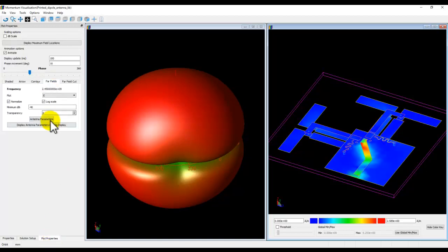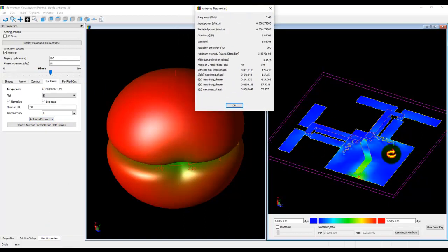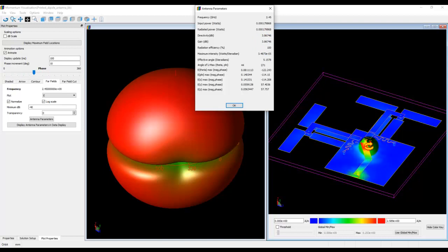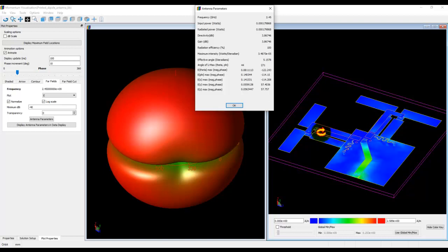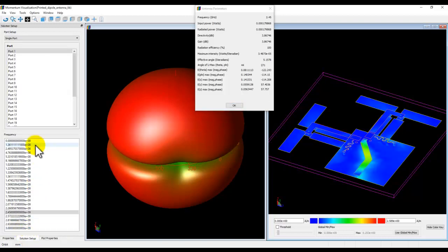Even in native mode you can see the far field pattern change at various frequencies, switch on antenna parameters, and see the overall gain — around 3.86 dBi from this geometry. However, you don't know how the diodes are behaving or which antenna is actually active, and there's no option to choose between horizontal and vertical polarization. That's what we address with EM circuit excitation.